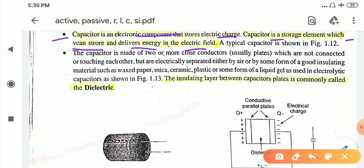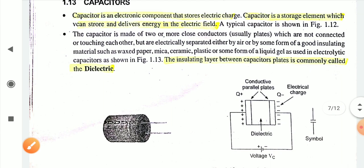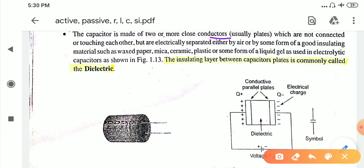A typical capacitor is made of two or more closed conductors — usually dielectric plates as shown in the figure. It has a positive charge plate and a negative charge plate which are not connected or touching each other. They are separated with dielectric materials — electrically separated either by air or by some form of good insulating material such as waxed paper, mica, ceramic, plastic, or some form of liquid gel as used in electrolytic capacitors.